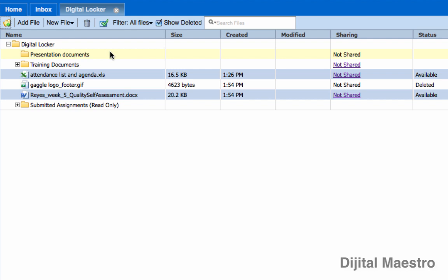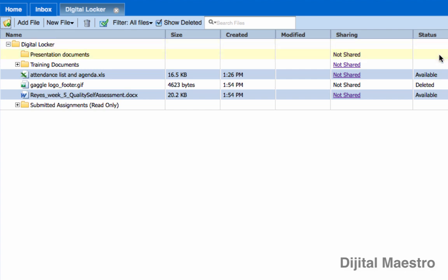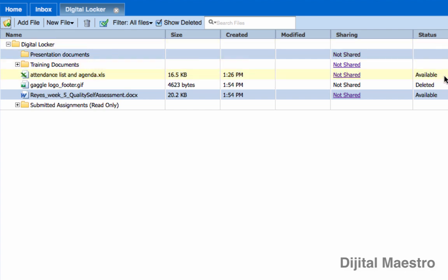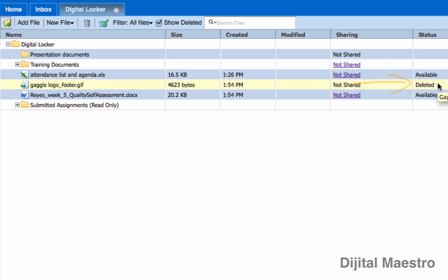So how do you know which one is deleted? If you look over here on the right-hand side under the Status column, the ones that are not deleted will indicate that they're available. But the one that is deleted will have the word 'Delete' right next to it, so you'll know that this file is the one that was deleted.